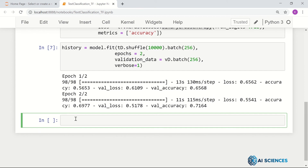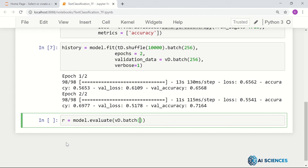Now we have our model and we can classify different batches of data. For example, once we have this model, we can get results — model.evaluate — and we can test this on the validation data with batch size 256 and verbose equals 2. That's our result.